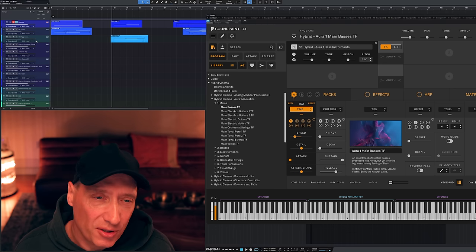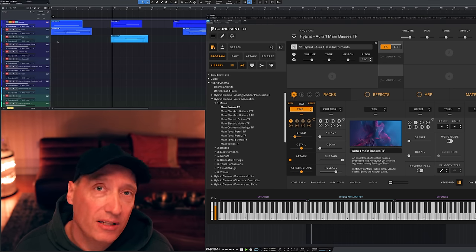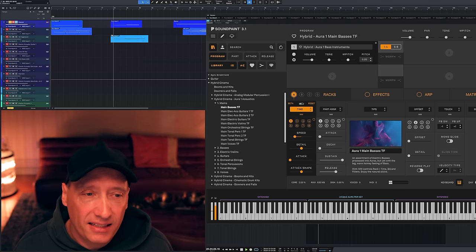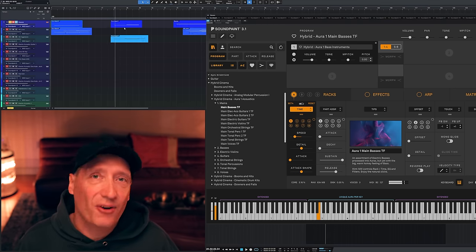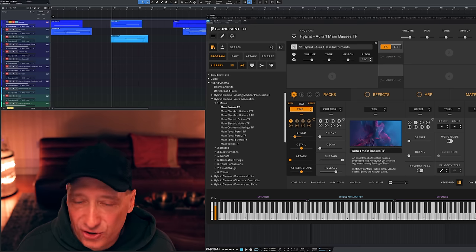If I was to score like an underscore for a movie or a game, whatever, this would be more than plenty to drive the dialogue and have sort of a feel underneath. But let me show you another example here also using the same patch, the aura basses, and then combining with another hybrid emotion. But in this case, it's aggression.